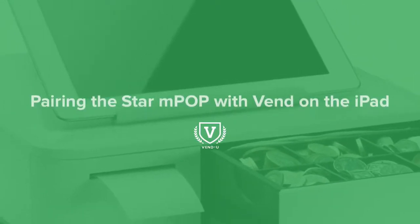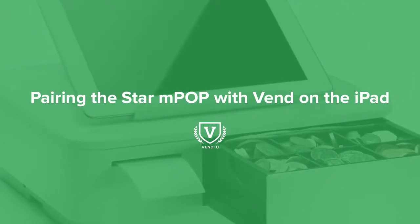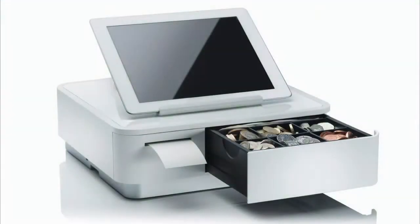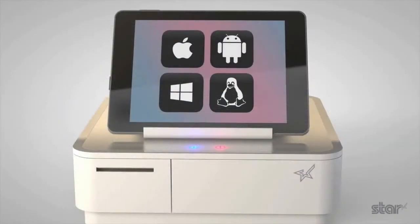The Star MPOP is a combined point-of-sale receipt printer and cash drawer. With Bluetooth connectivity, the MPOP will connect with your choice of device and software.